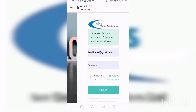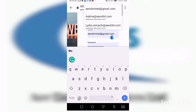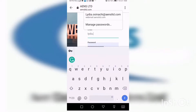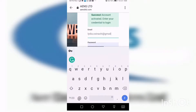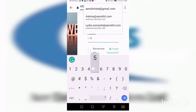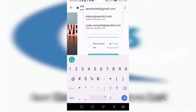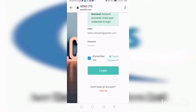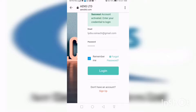The account activation link brings you to a 'success — account activated' page. Enter your credentials to log in: the email you used and your password. If you want your browser to remember it, toggle the save option so Chrome can save your password for you and you won't need to re-enter it every time. If you ever forget your password, click the forgot password link. Once done, click Login.